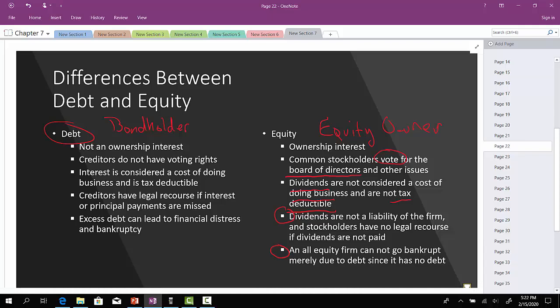On the flip side, when it comes to debt, if you are a bondholder, you do not have any ownership interest. Since you are a creditor providing credit to the company, you have no voting rights. Interest is considered a cost of doing business and is tax-deductible from the company's perspective, not the investor's. However, as a bondholder and creditor, you do have legal recourse if interest or principal payments are missed. If the company takes on excess debt, it can lead to financial distress or bankruptcy.